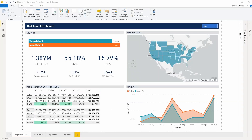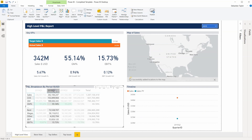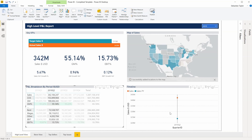Power BI lets you present and visualize data into interactive reports. For example, I can click on Quarter 2 here to get a more detailed view of the sales within that time period.